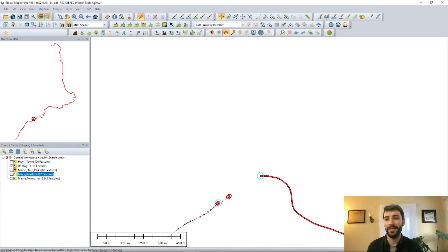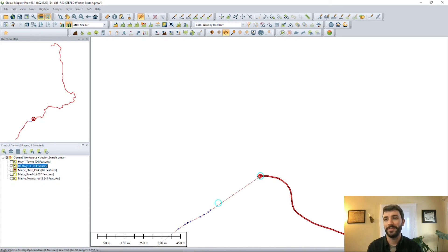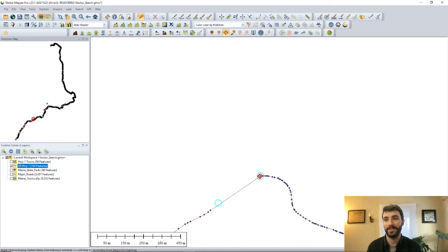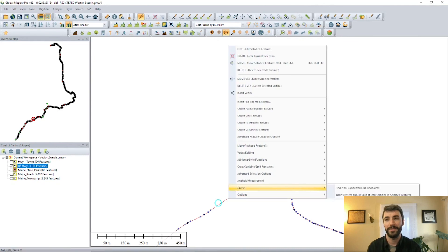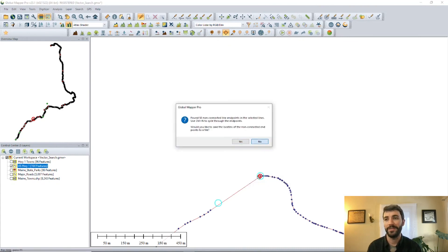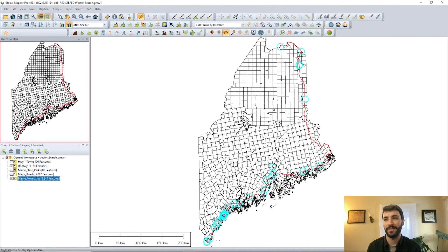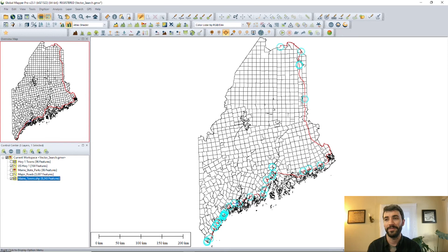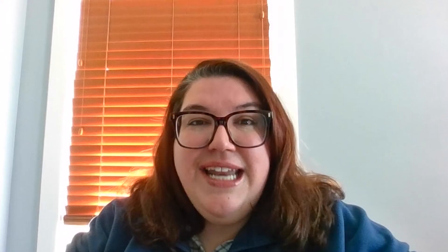So really quickly, we can use our digitizer to just basically reconnect those vertices, do some manual editing with the help of the automatic search functionality. Now those vertices do line up so we can again select the line feature and run the same command again to find those non-connected endpoints. And as you can see now, those little circles indicating where that disjunction were have disappeared in that particular location.